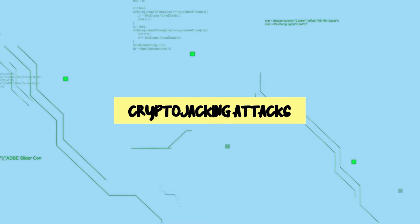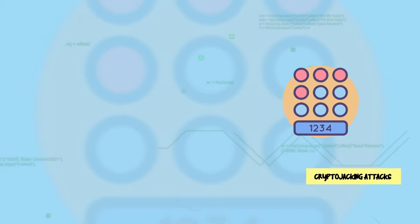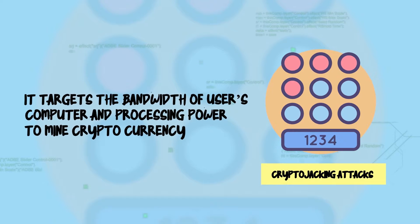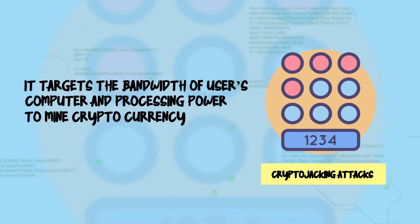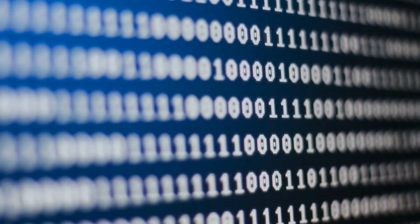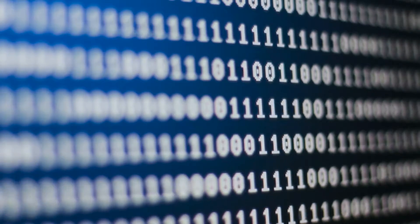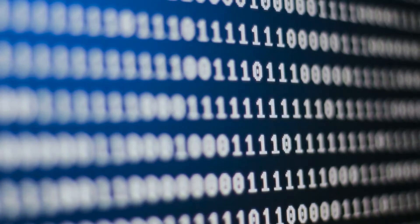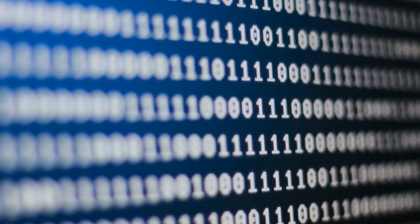Number 13 is cryptojacking attacks. It targets the bandwidth of users' computers and processing power to mine cryptocurrency. These cyber attackers break into authentic sites and at the same time break into their visitors' network security systems.